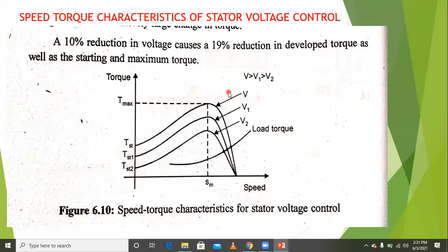Since torque is proportional to V squared, when we decrease the voltage — from V to V1 to V2 — the starting torque of the induction motor changes significantly.